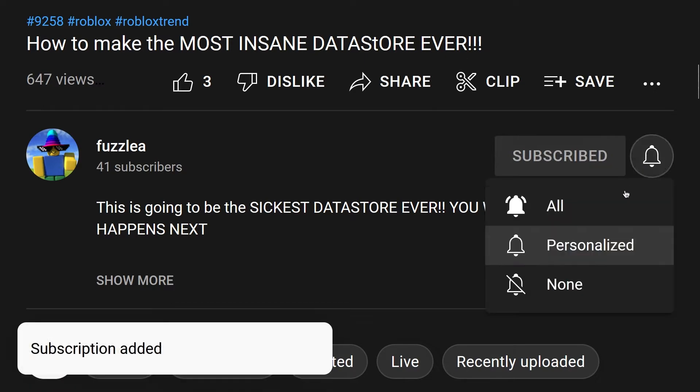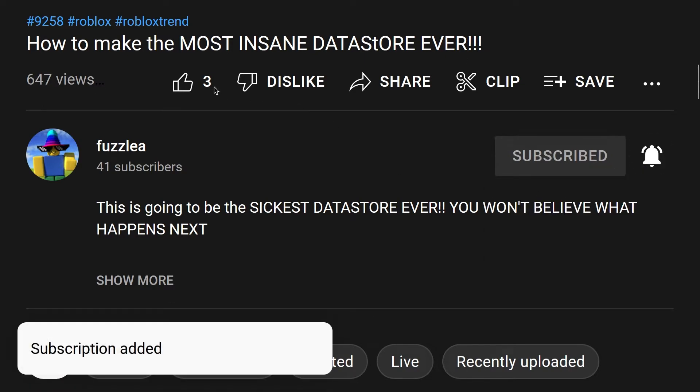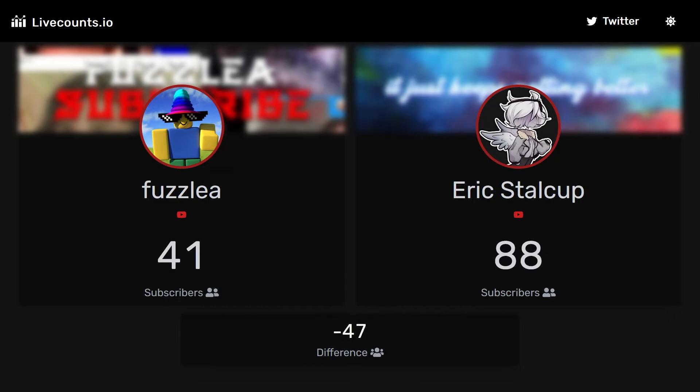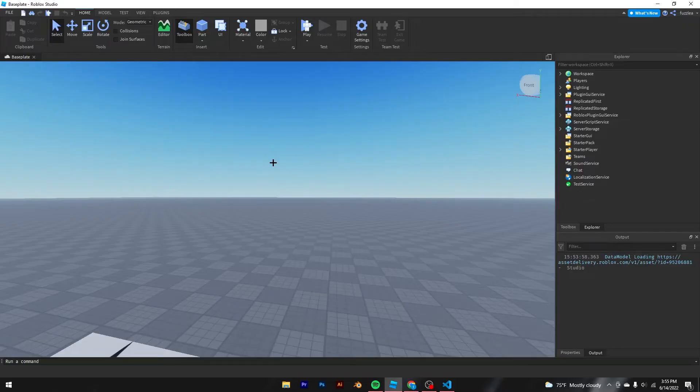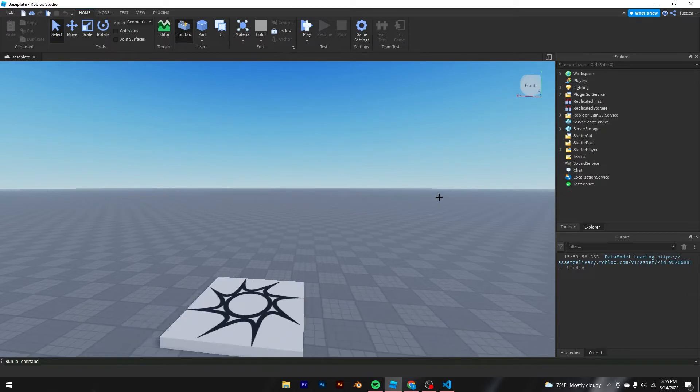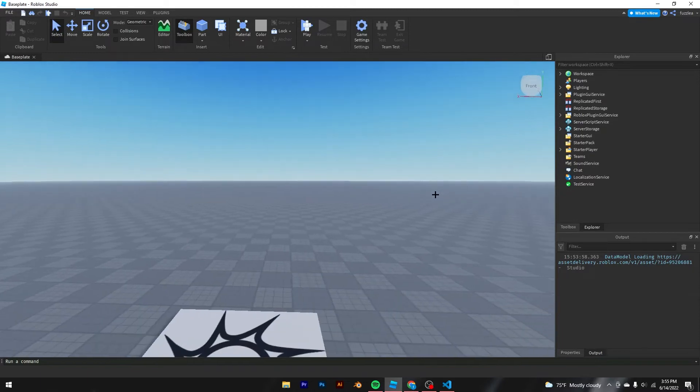If you guys have not already, make sure to subscribe and like the video. We are trying to pass Eric in a thousand subs, and honestly we've grown like a lot. So thank you guys so much for the support on that. So let's get right into the video.